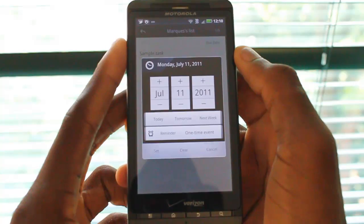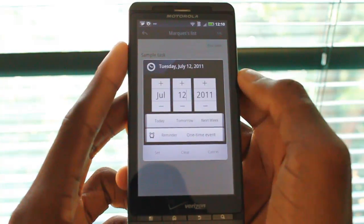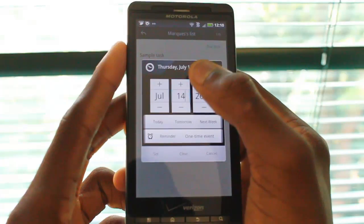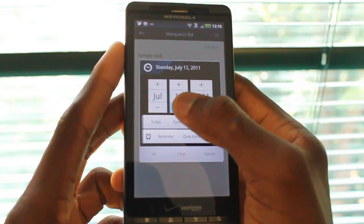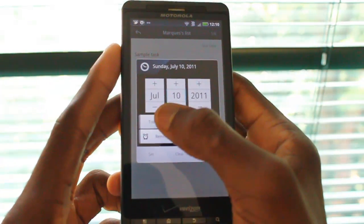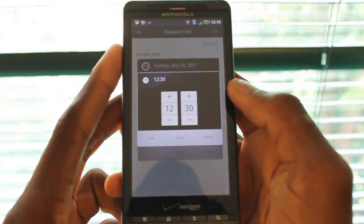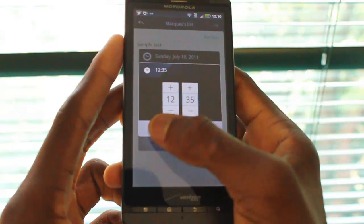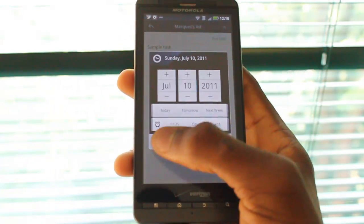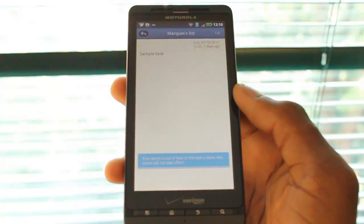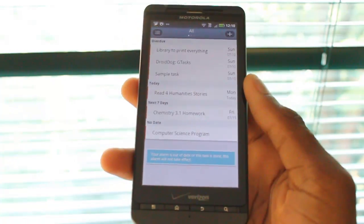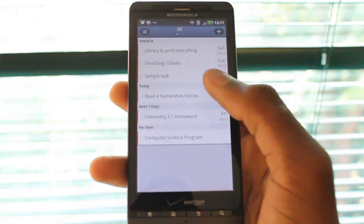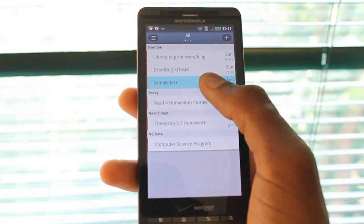We hit the due date button, and we want it to be due tomorrow, so we hit the tomorrow button — it'll be due Sunday. We'll set a reminder for a time; it'll remind us at 12:35 on that Sunday. You can go ahead and set that, and it'll actually buzz off when this is due as a reminder. So this is our sample task due right up here.